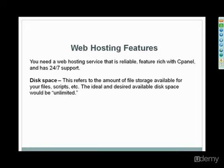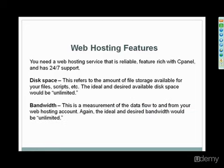Disk space is another feature you'll probably see. This refers to the amount of file storage available for your files and scripts and everything like that. The actual desired available disk space would be unlimited. Most hosting companies now offer an unlimited package that's very inexpensive on a shared hosting plan. HostGator has one, and I know Bluehost has one.